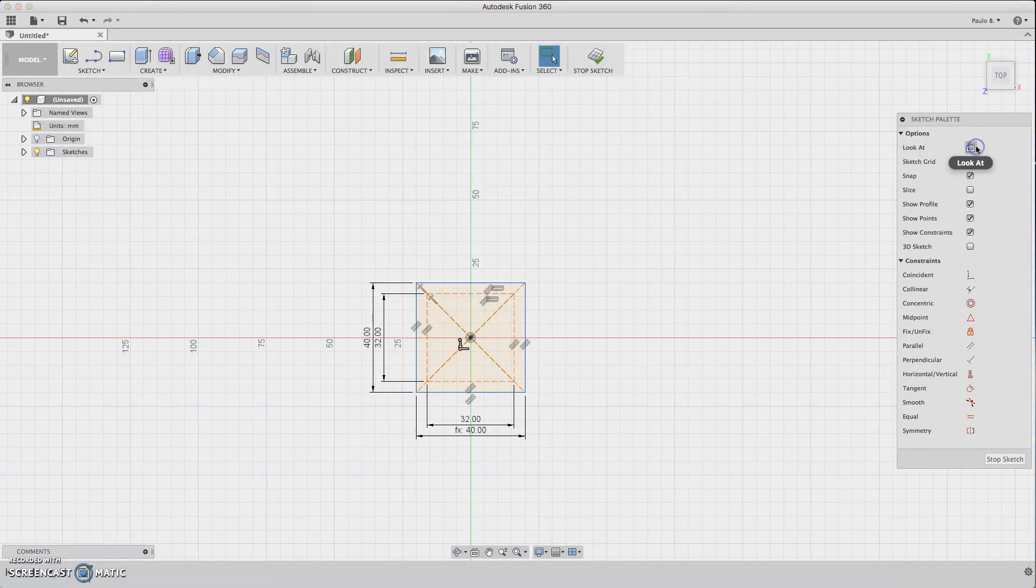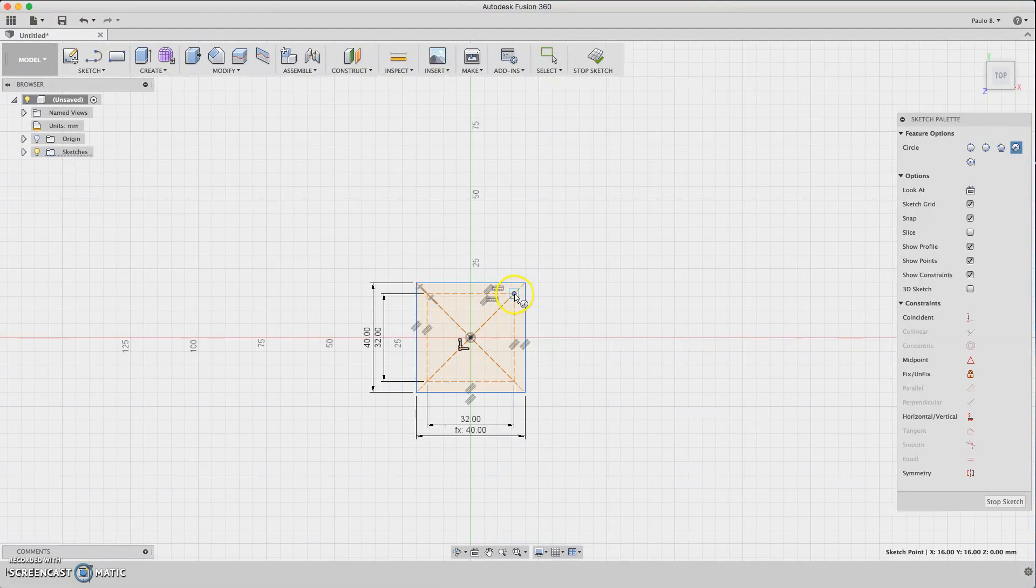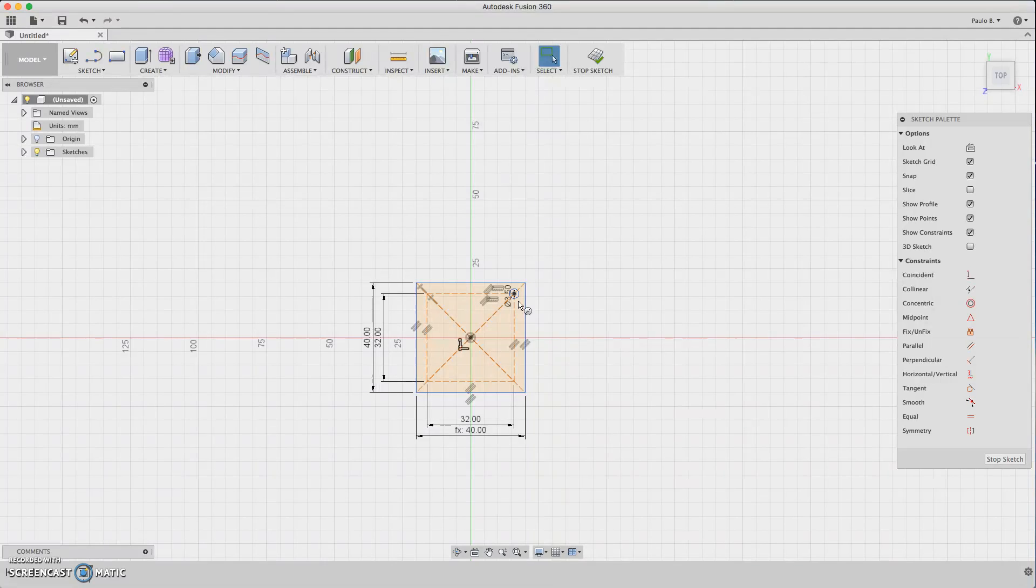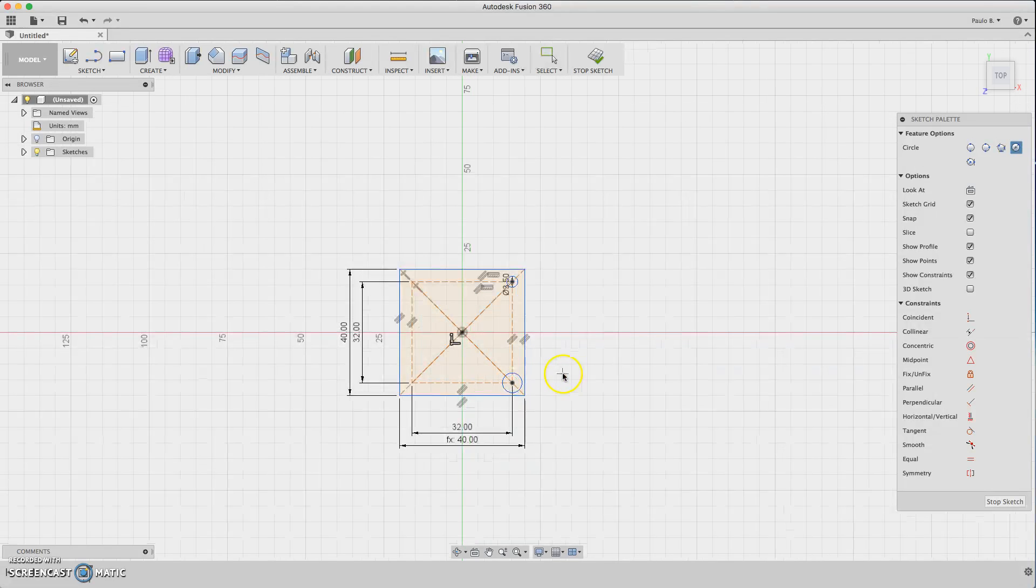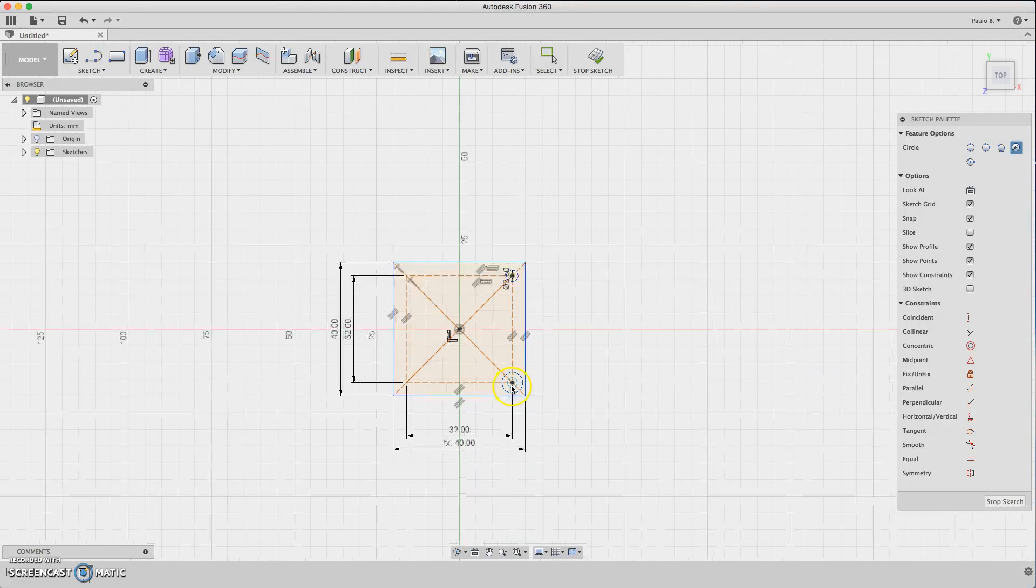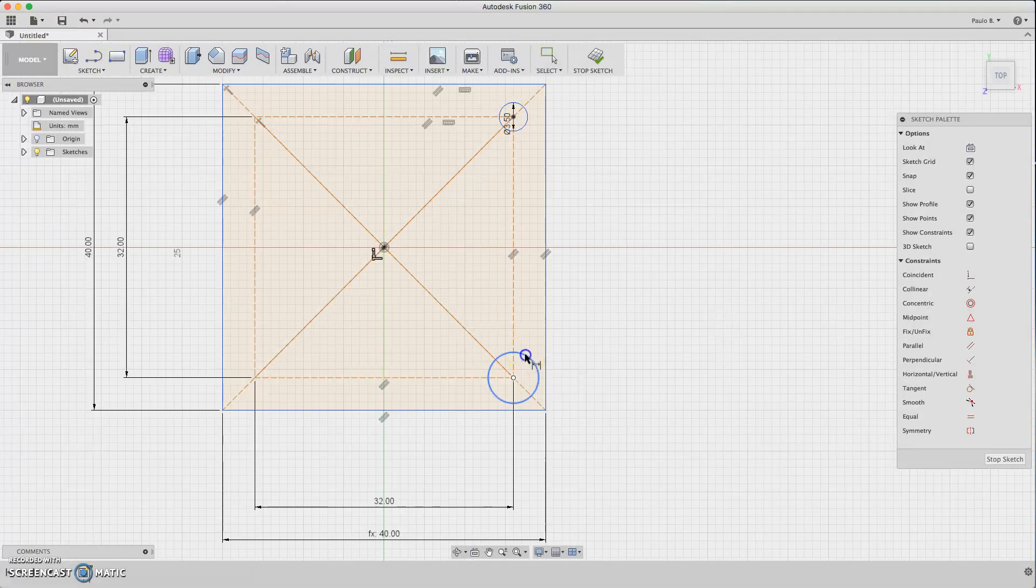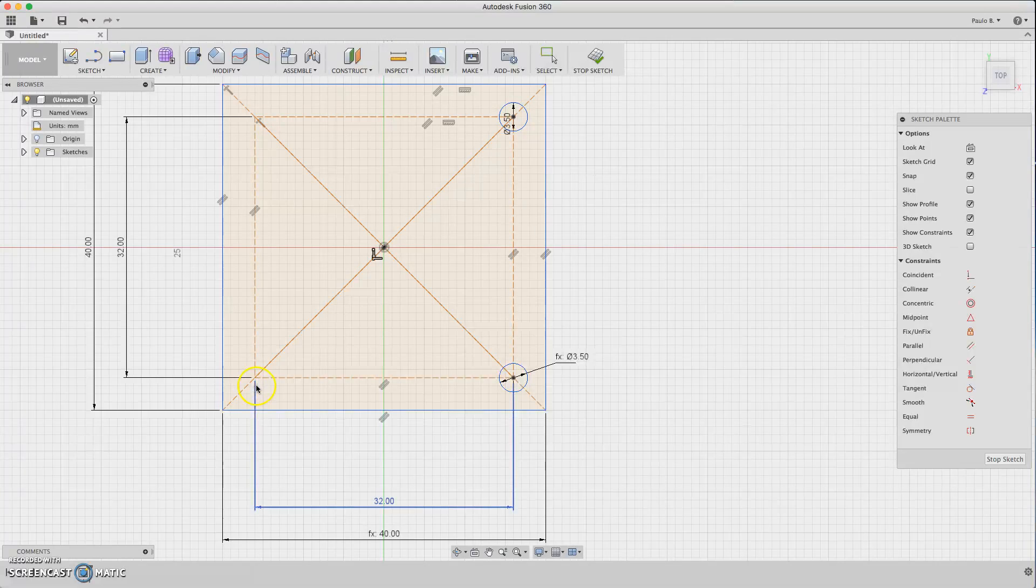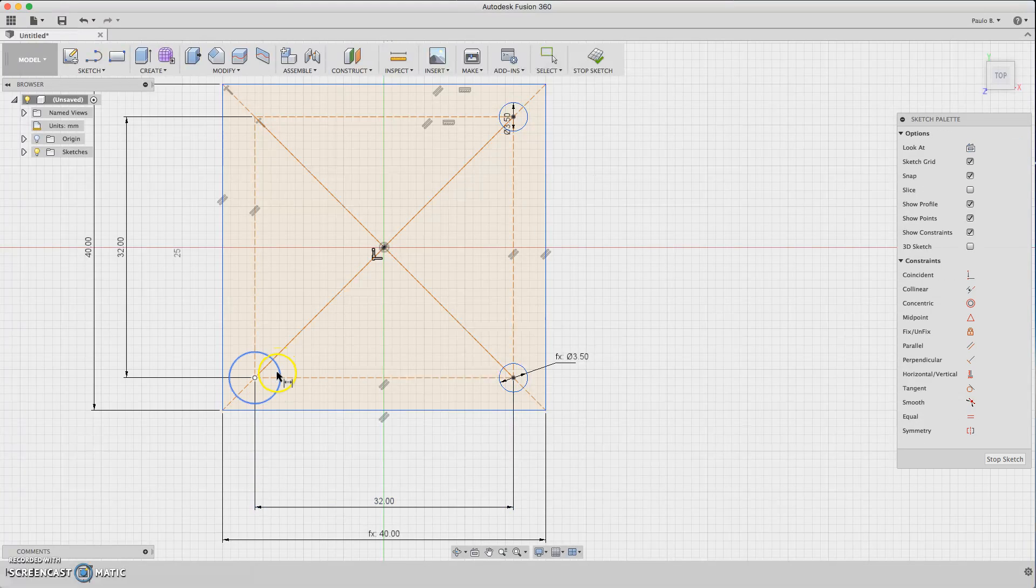Now we are going to design the holes. C for circle, then 3.5 is enough. Another one. D for dimension, then hit this measurement here. It's the same circle, same thing here.